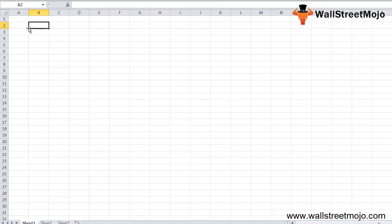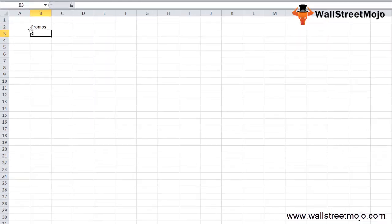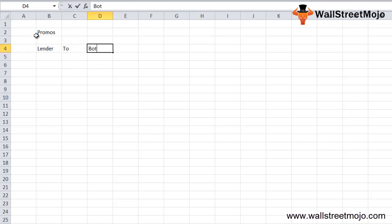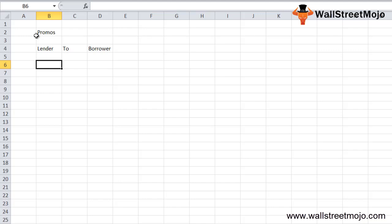In simple terms, notes payable is basically a promissory note. This promissory note is offered by the lender to the borrower — it is a formal arrangement between these two. Under this agreement, the borrower is bound to pay a certain amount to the lender within a stipulated time frame, along with interest.